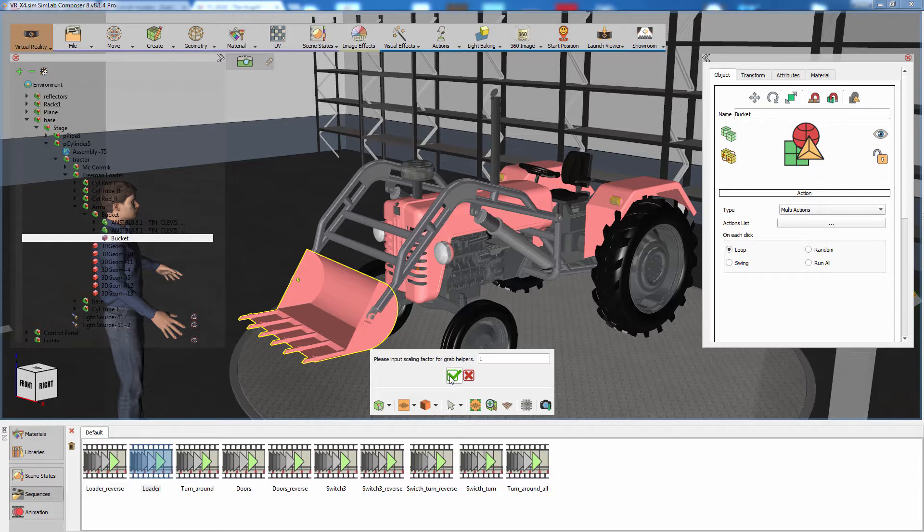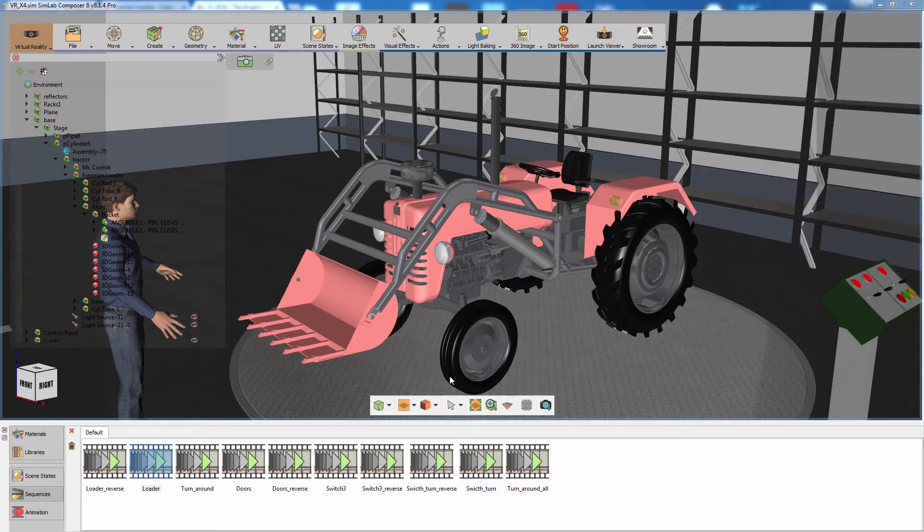Next, you're going to determine the size of the graphical helper, which is going to guide the movement of the grabbable object in the VR experience. Keep it set to 1, as it is a suitable default size, and click on the green mark to finish the grabbable sequence creation.